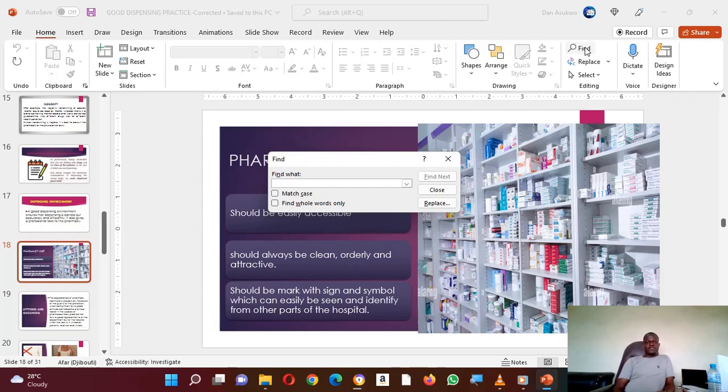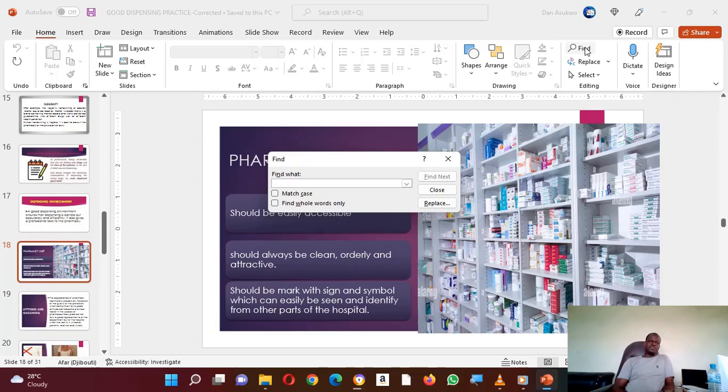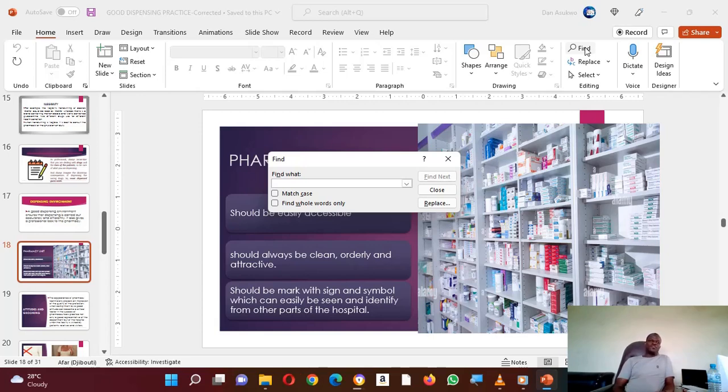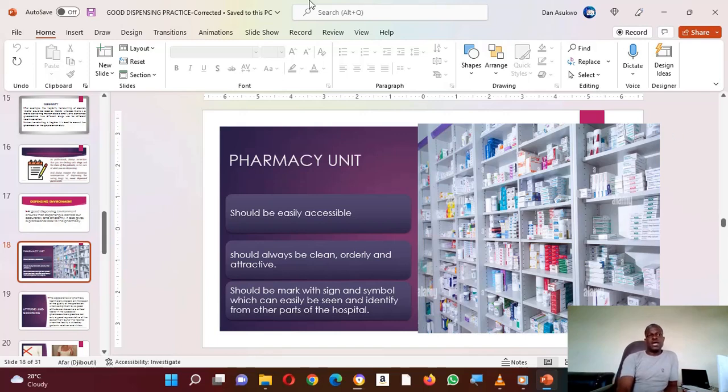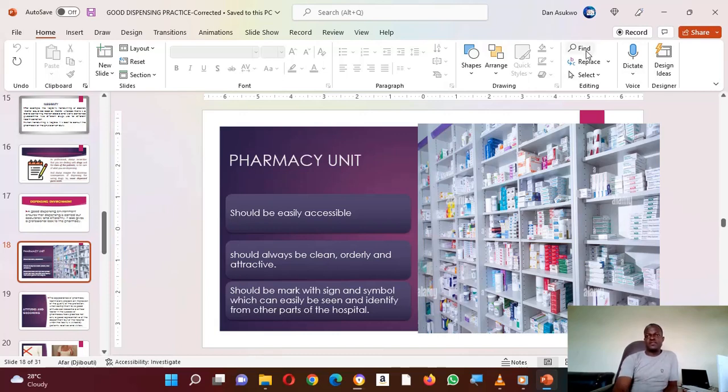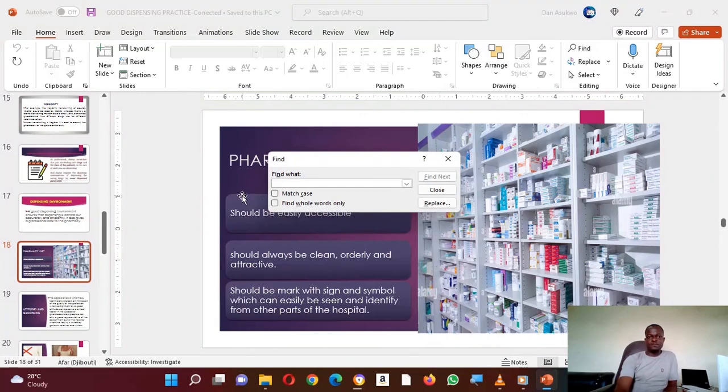When it comes to Find, it helps you locate a particular word, sentence, or phrase much faster in the entire PowerPoint slides instead of moving from slide to slide searching for a particular word. To use Find, go to Home, come to the right side of your ribbon where you will see Editing. On the Editing group, you will see Find as the first one.